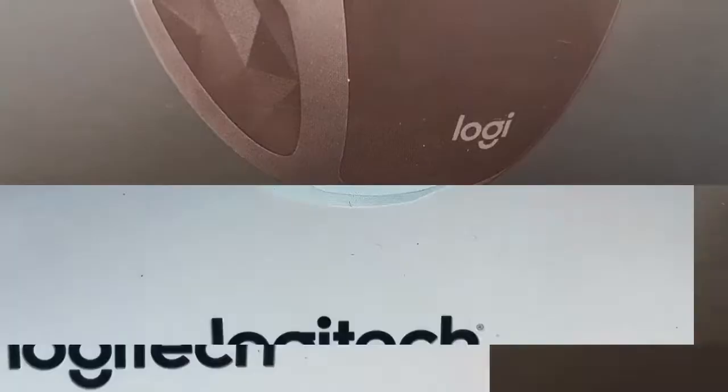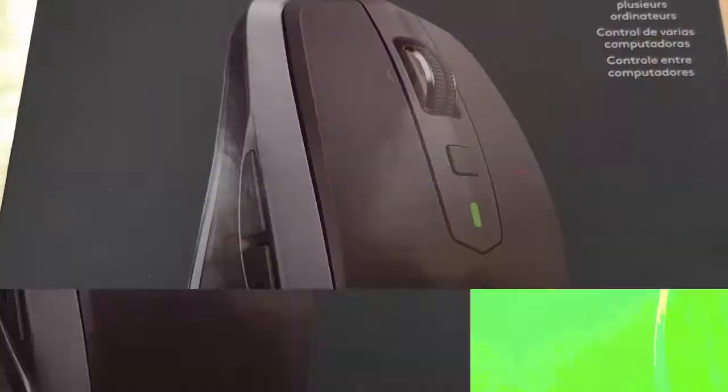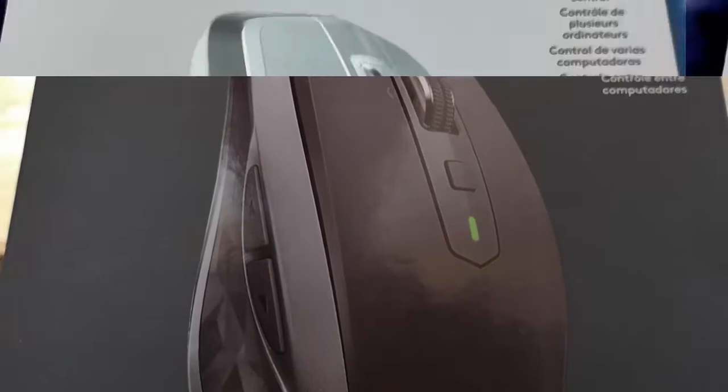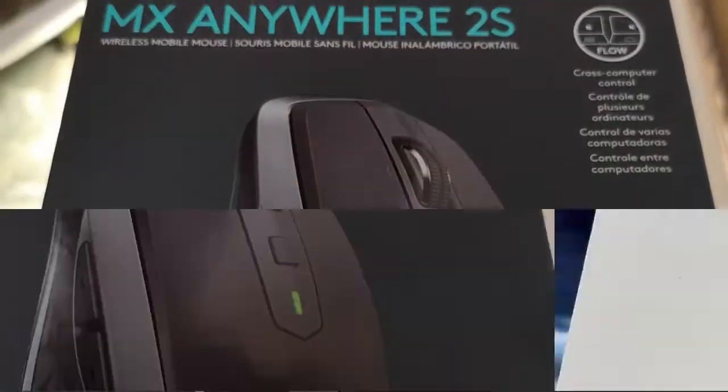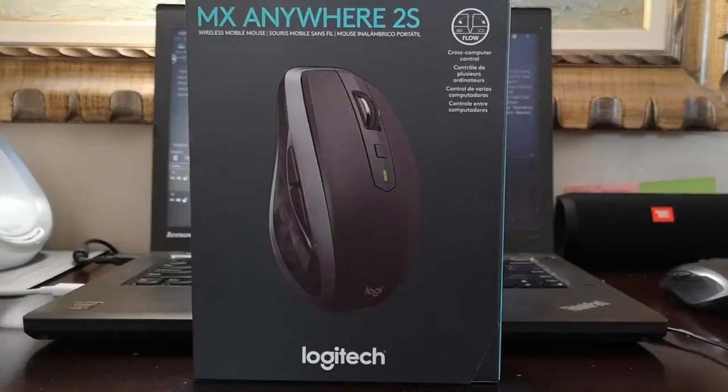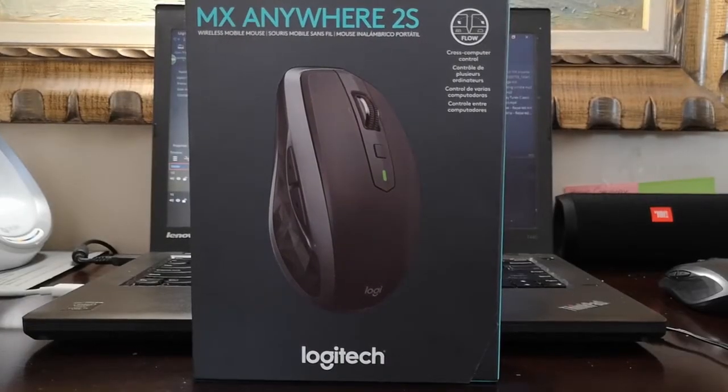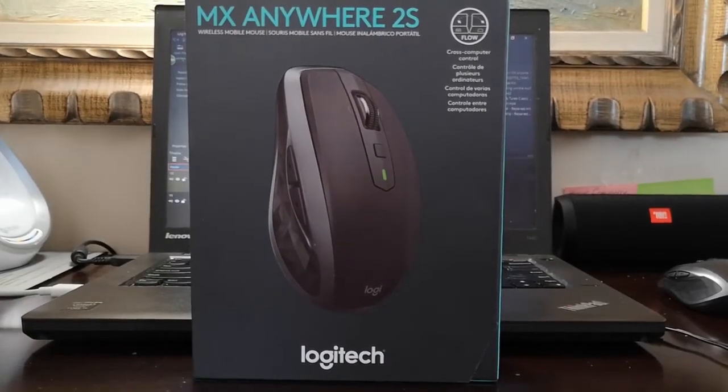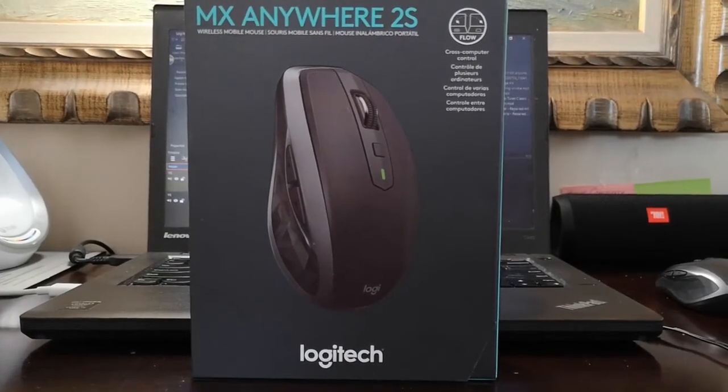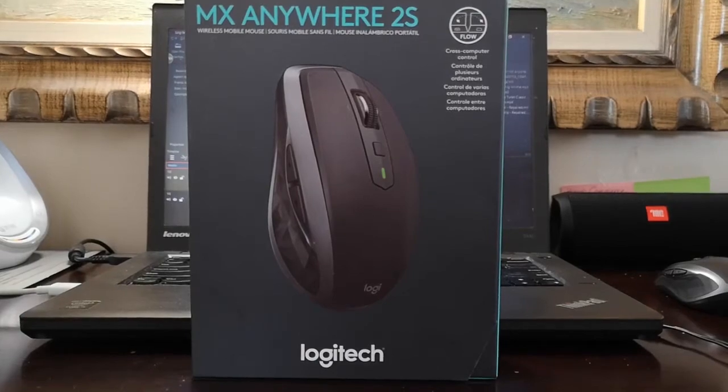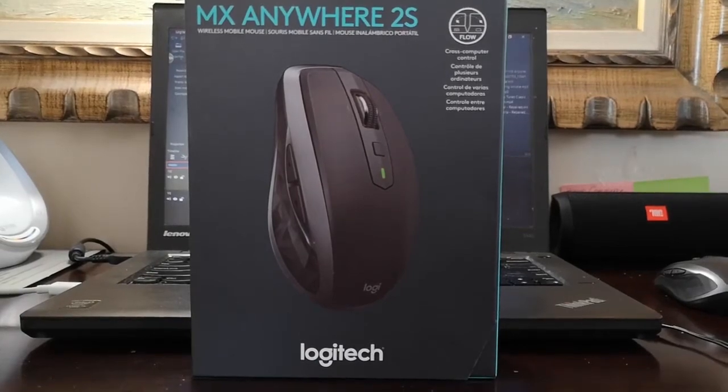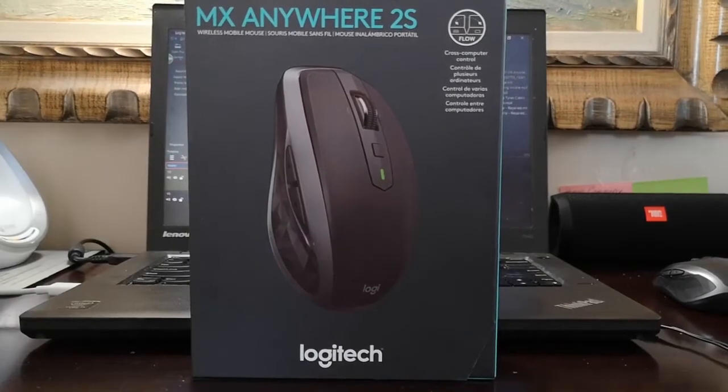What is up people, it is Sunrise here. Welcome to the channel and today we're going to take a look at the MX Anywhere 2S from Logitech. So get yourself comfortable, sit back and relax, and we're going to dive right into it.